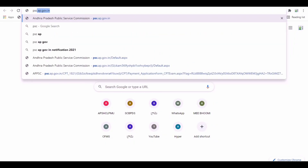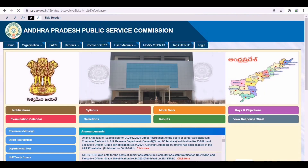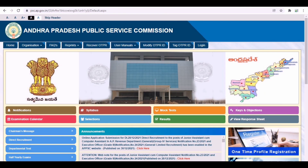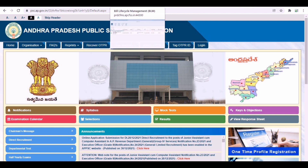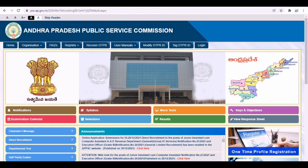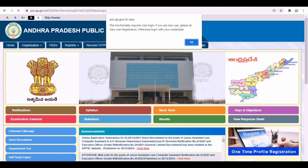Hello all and welcome. In this video, we will see the APPSC website to make sure that the OTPR is already created. And in case the OTPR ID is completed, we will see the record.